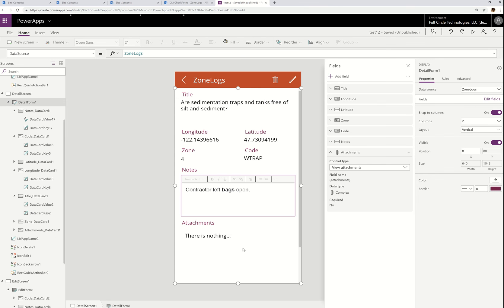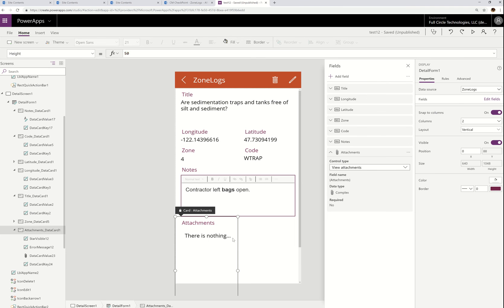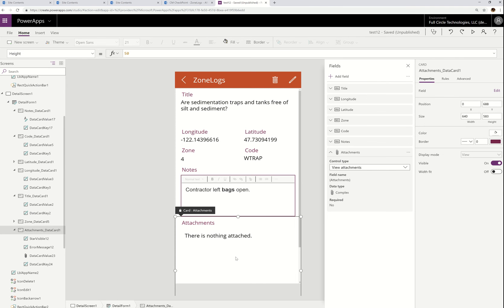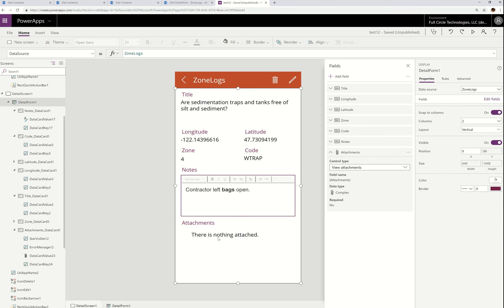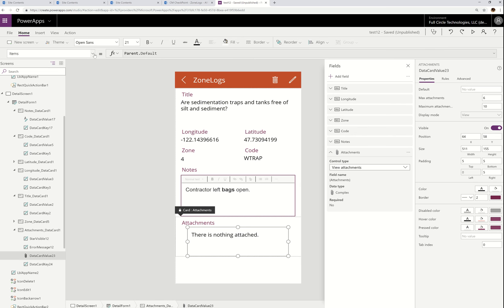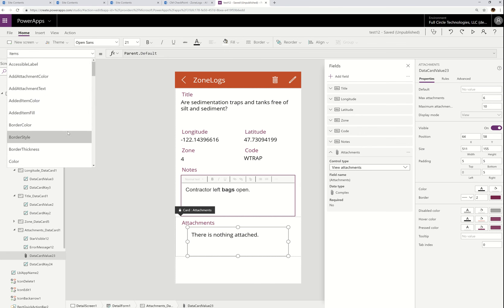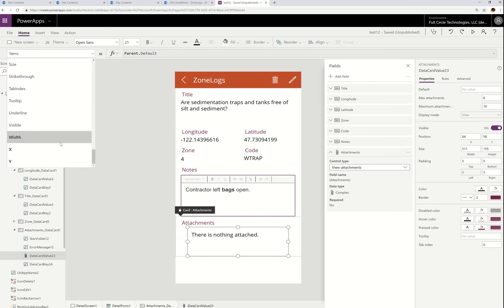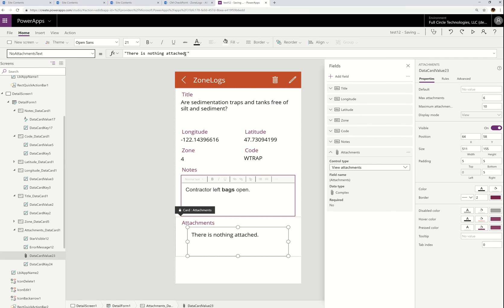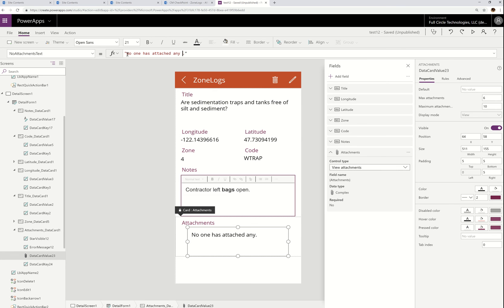Maybe I want to show any existing attachments, even though in this case there is nothing. Don't forget that you can always tell your attachment fields to say something else. If you don't like "there is nothing attached," just go into the property — I think it's called No Attachments Text. So I can change this from "there is nothing added" to "no one has attached any files" — you can change it to anything you want.